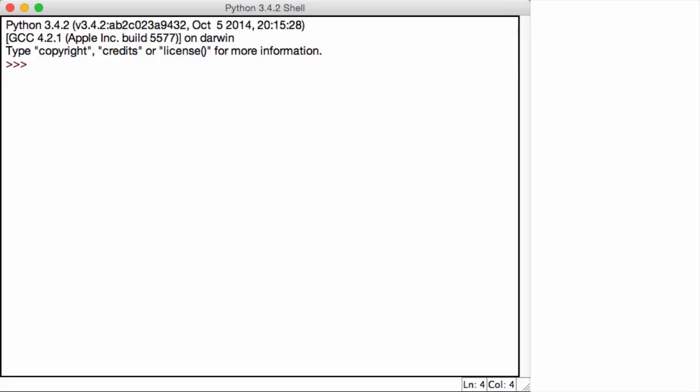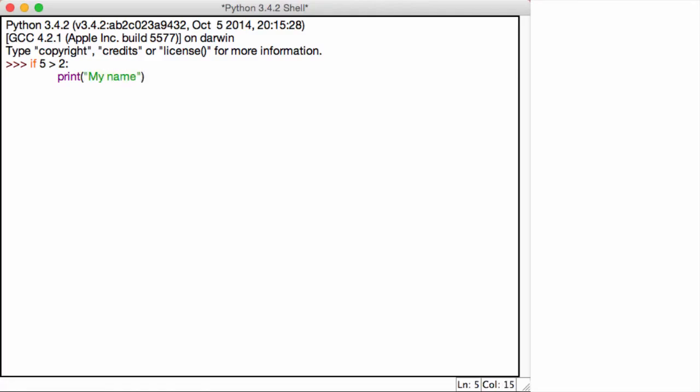Let's go ahead and create a very simple if and else statement. So the way it works: we write if and then we write our condition. If 5 is greater than 2, and we know it is obviously. Then after the condition, we put a colon and now we write our statement. So let's say if 5 is greater than 2, I want to print out my name is Bob. It can be anything you want.